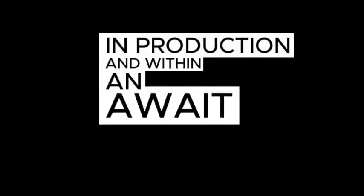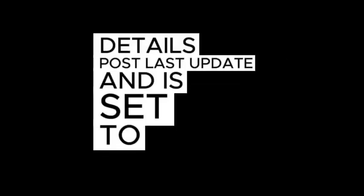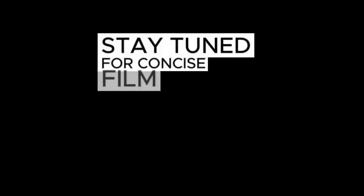Annabelle and Encanto 2 await sequel details post-last update and are set to release soon. Stay tuned for concise film news.